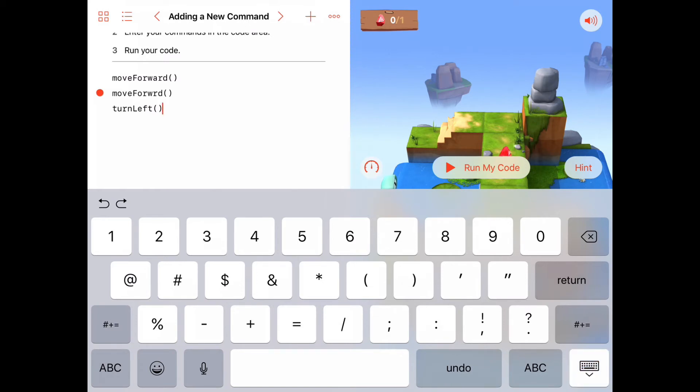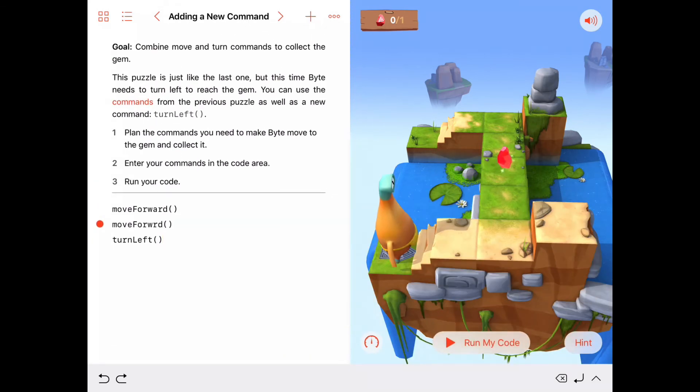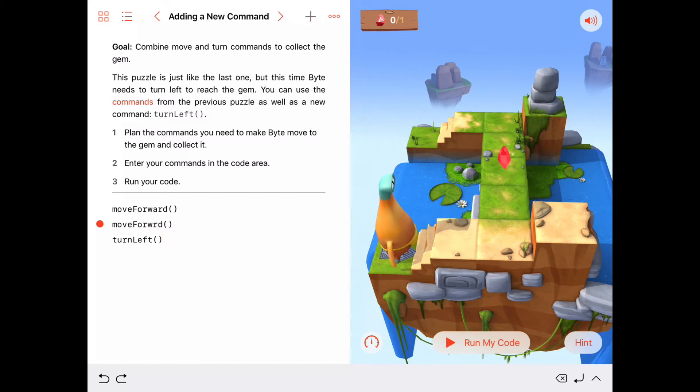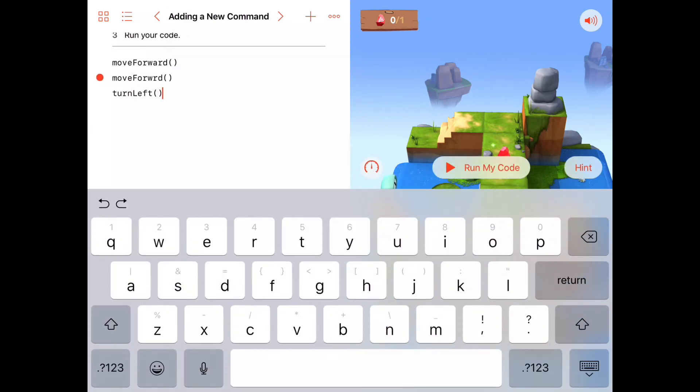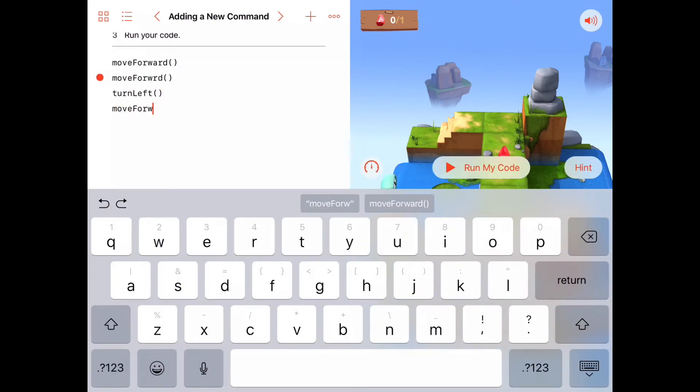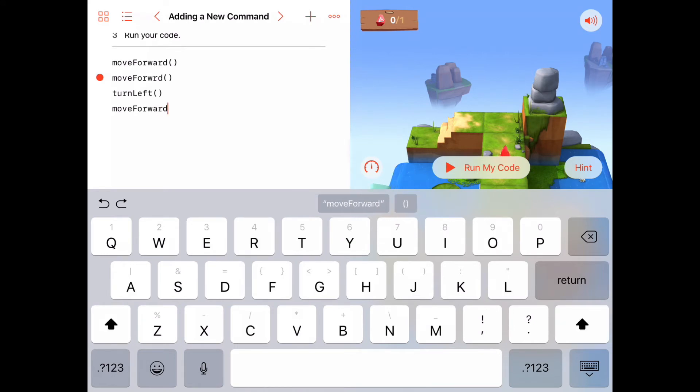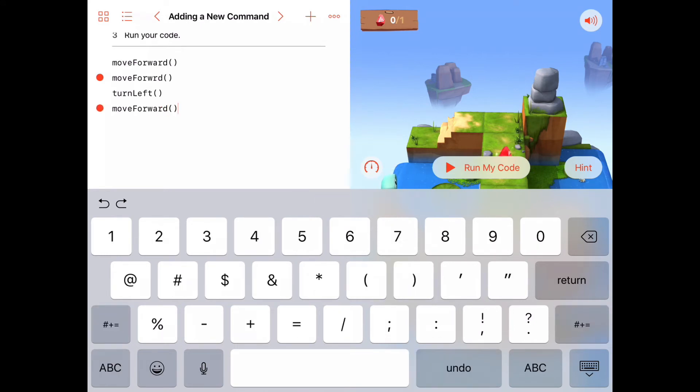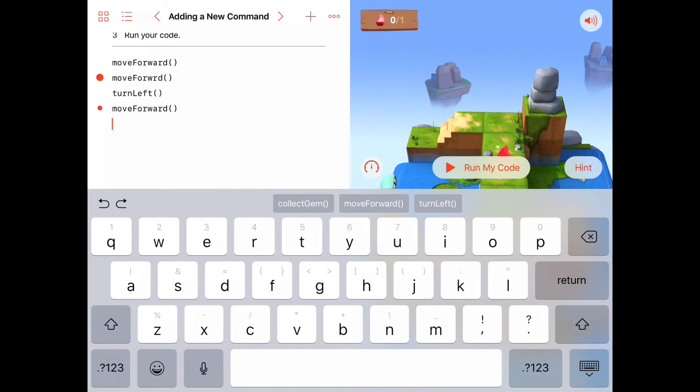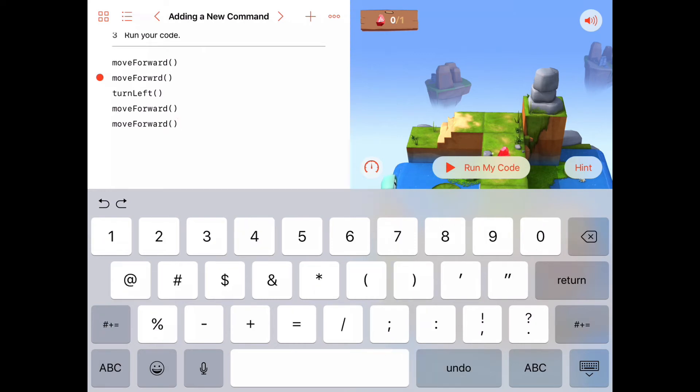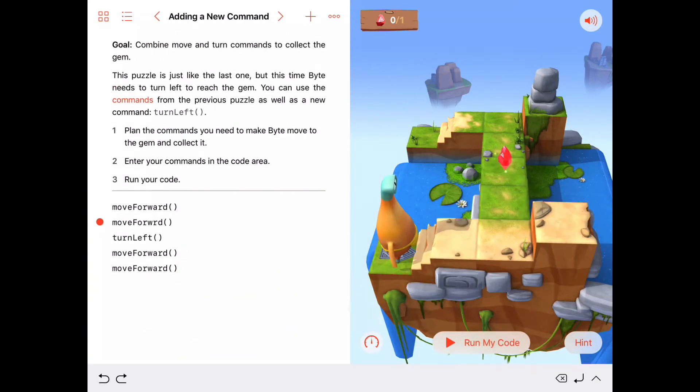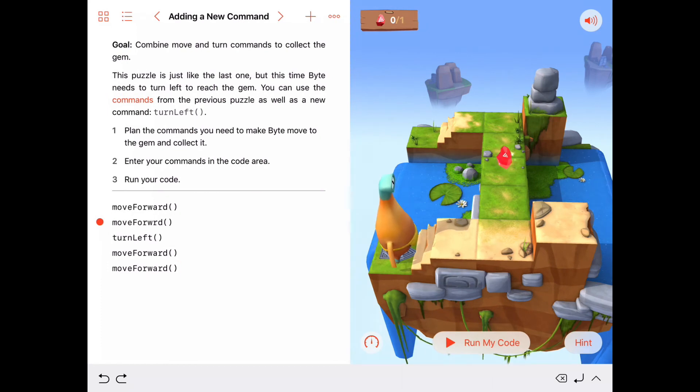And let's see how many times we have to move forward now that we're turned left to get to the gem. Looks like one, two more moveForwards. One, two more moveForwards. So let's try that. moveForward. And moveForward again. Okay. Let's have a look at this here. moveForward, moveForward, turnLeft, moveForward, moveForward.